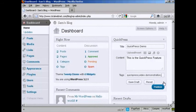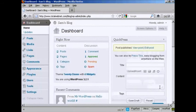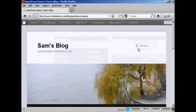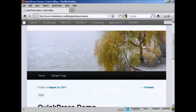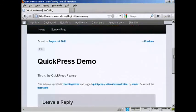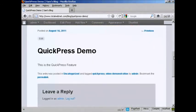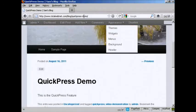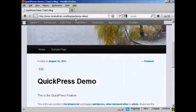Then you can just simply click here on Publish. There you go. Click here to view it. And presto, you can see. There we go. It's all installed there. You can see it says here, Quick Press Demo.